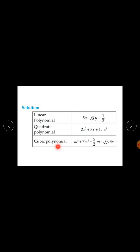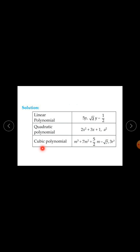A cubic polynomial is a polynomial of degree 3. The expression m cubed plus 7m squared plus 5 upon 2 times m minus root 7 has highest power 3, so it is a cubic polynomial. Similarly, 3r cubed has degree 3, so it is also a cubic polynomial.